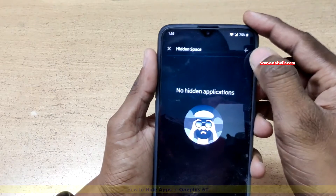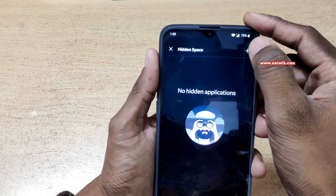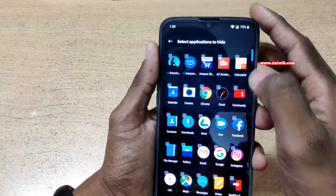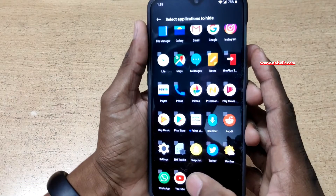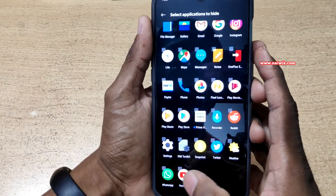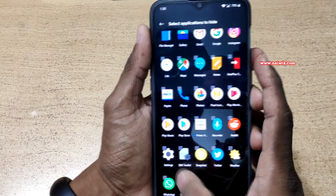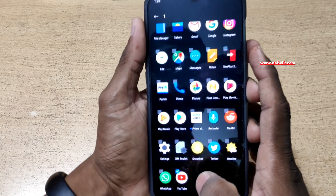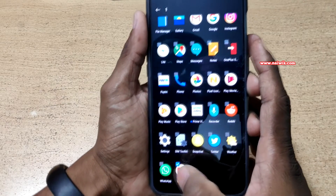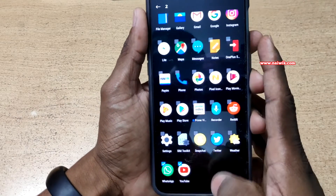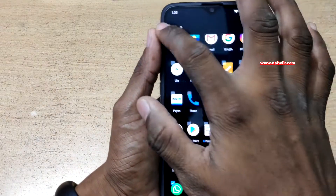If you want to hide some apps, you have to click on this plus button. Let's hide some apps. For example, I would like to hide YouTube and WhatsApp. Now go back.